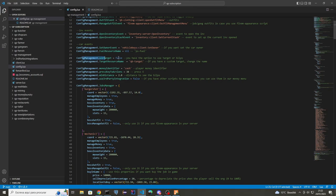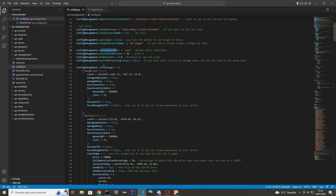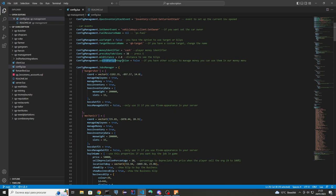This property you can turn on or off. If you set it to true, you will use a target system instead of pressing the E key. Here is the target resource name, your money identifier, and the key. If use-target is false, you can define which key to press — by default it's E. This is the distance to see the blips.